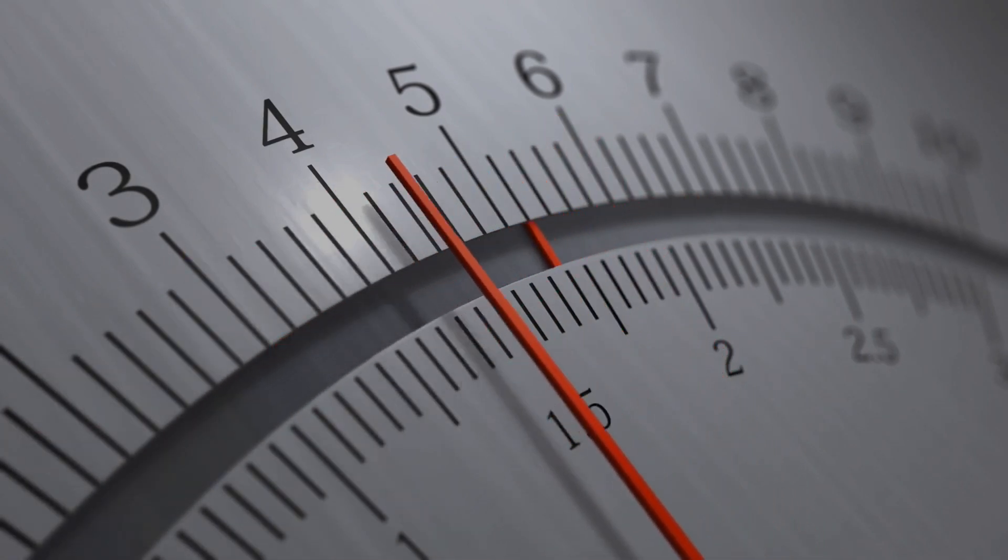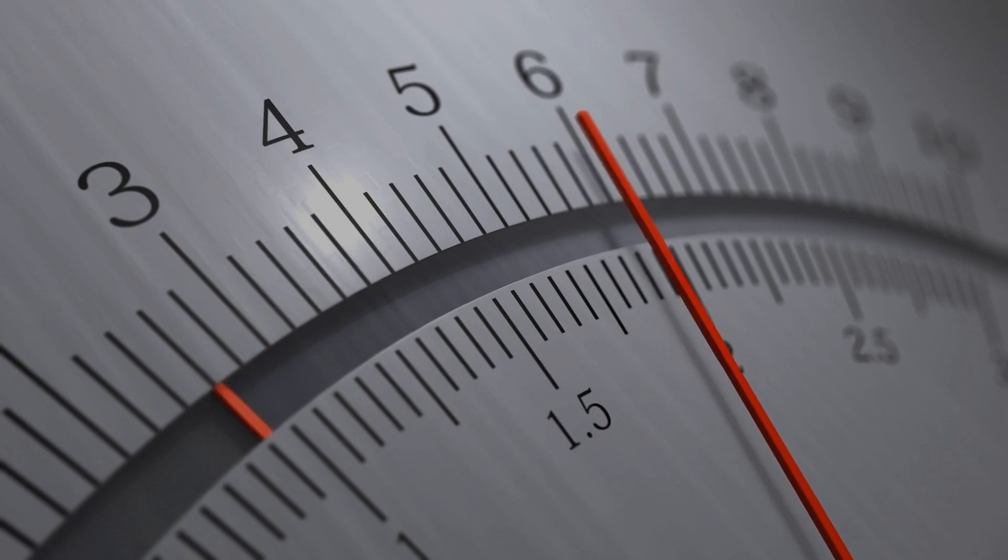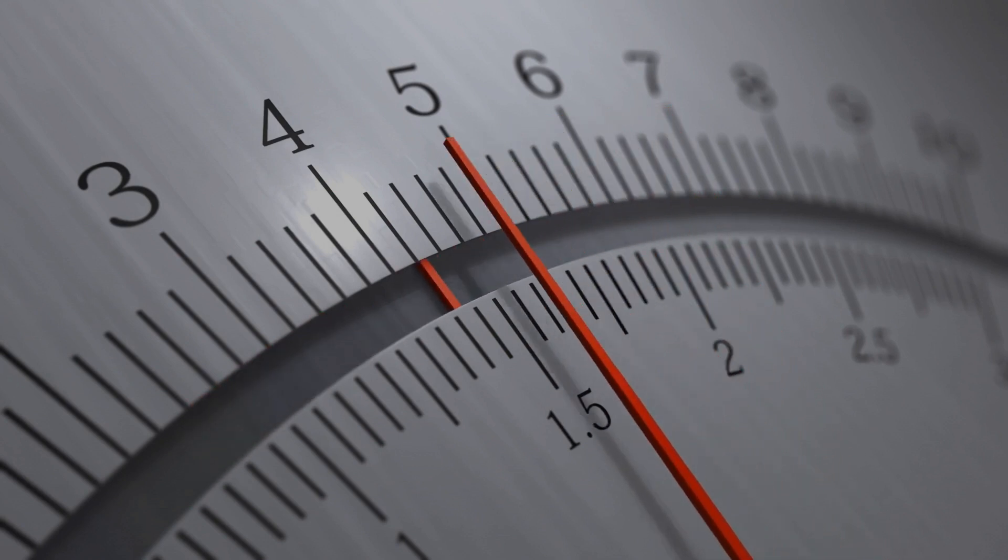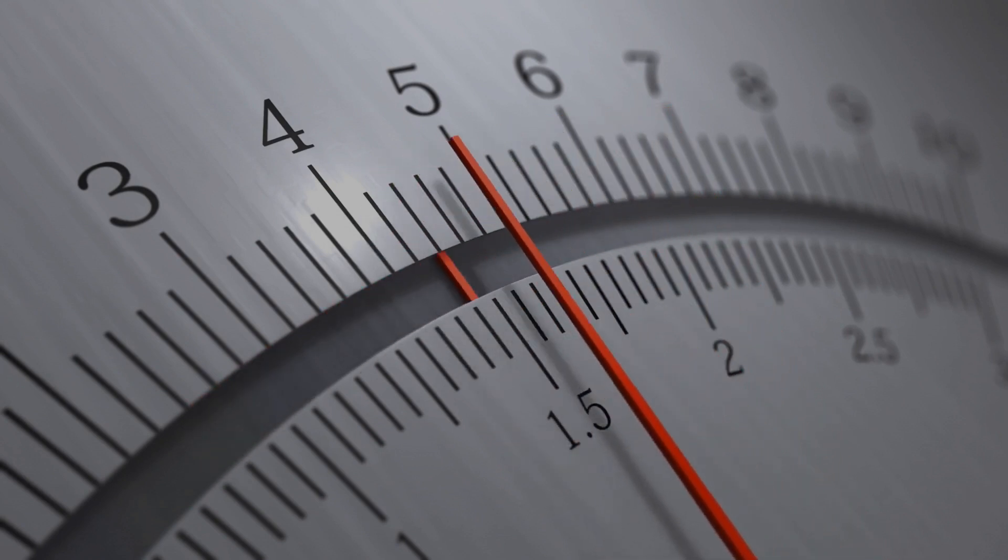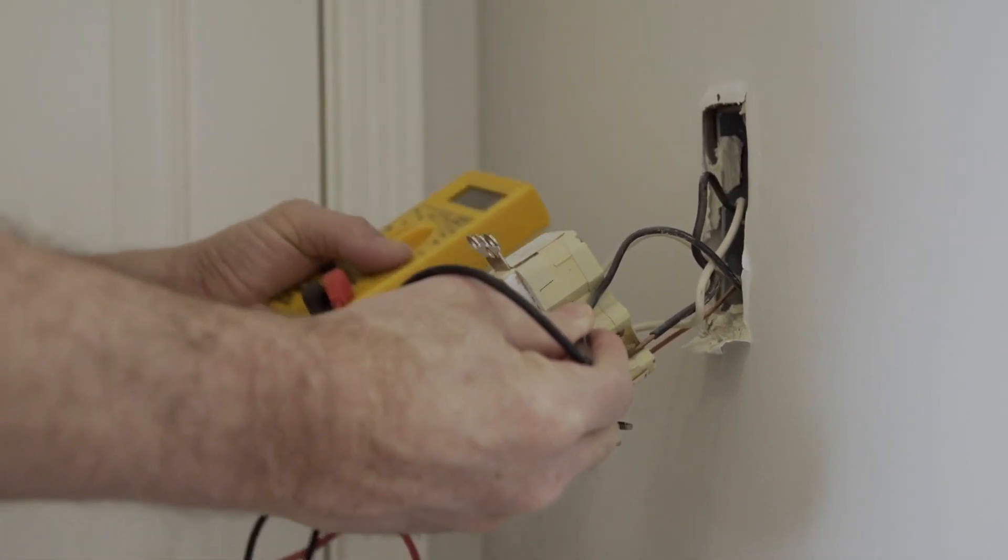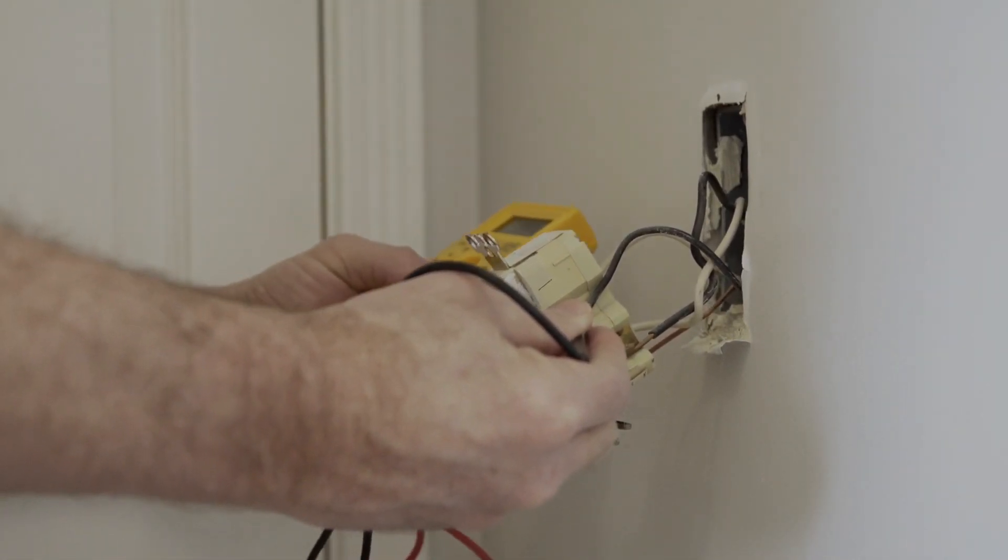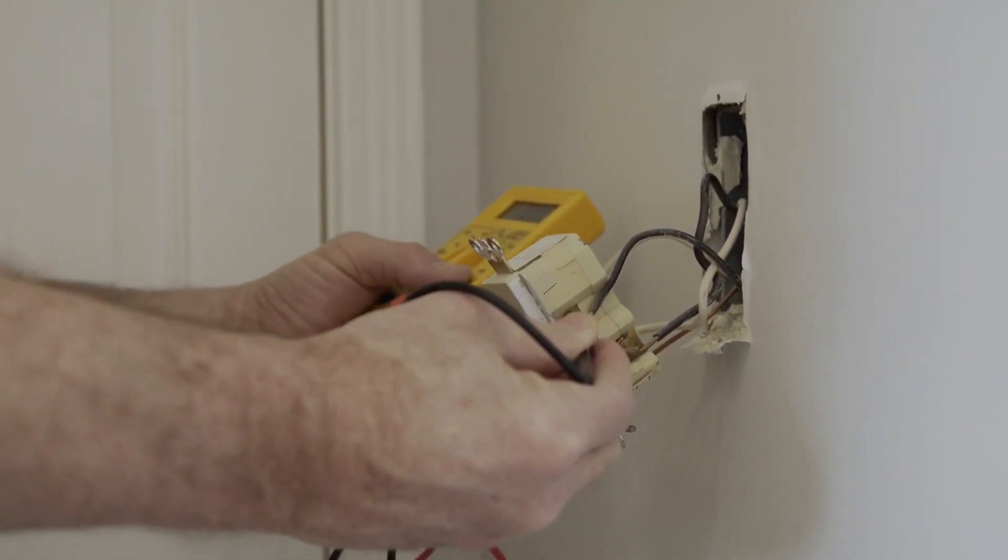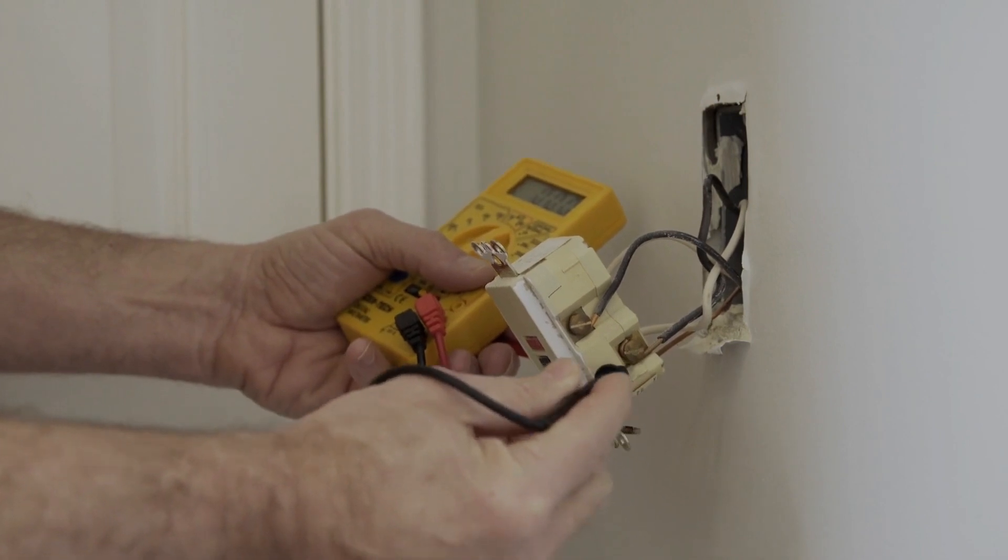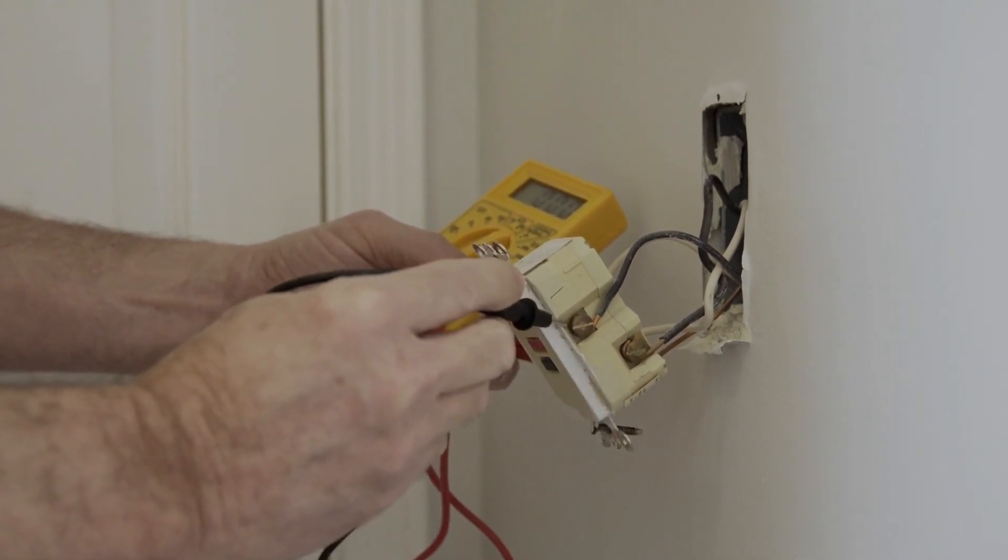Now, when these fluctuations happen, they can have a negative impact on your computer's delicate components. Your computer's internal parts, such as the motherboard, hard drive, and graphics card, are designed to operate within a specific voltage range.